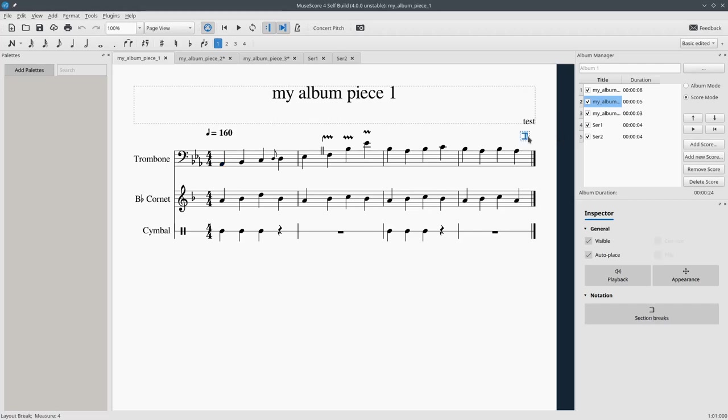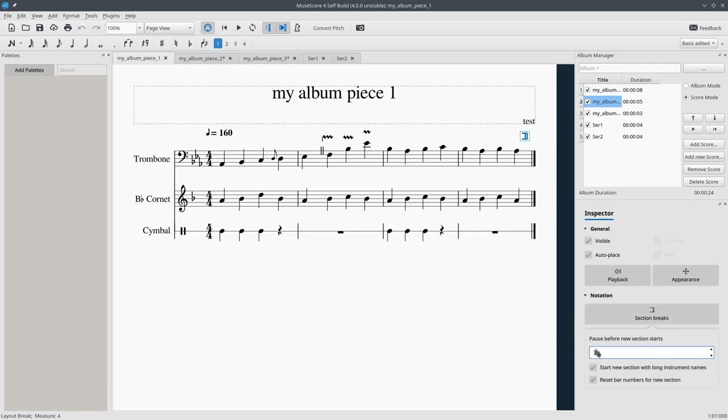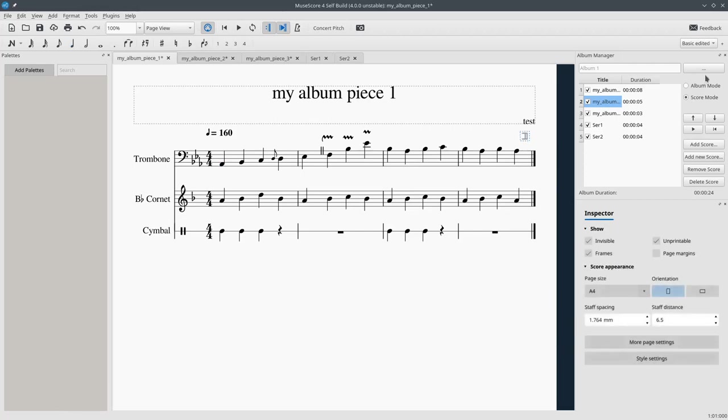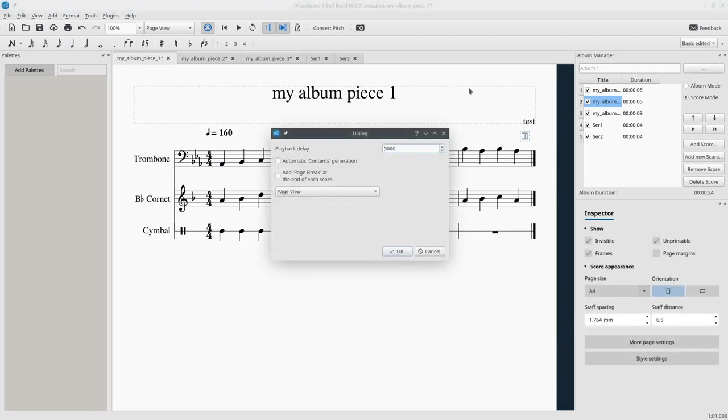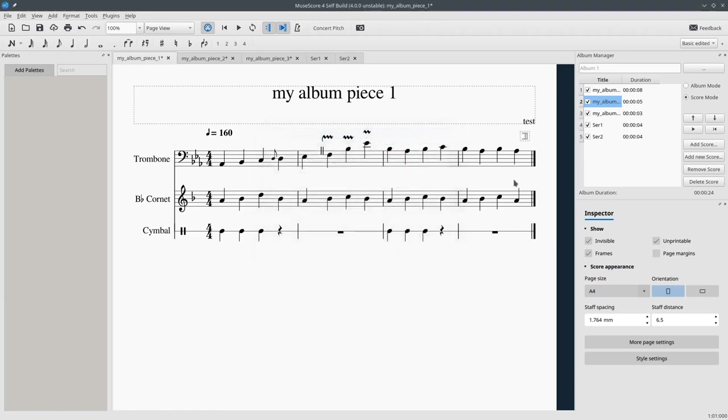Now you might have noticed a three second delay between playback. This is caused by the section breaks that are added at the end of each score. You can change those to zero seconds or you can go here and change the default value of the section breaks to zero milliseconds so there will be no such delay. So there is an option there.